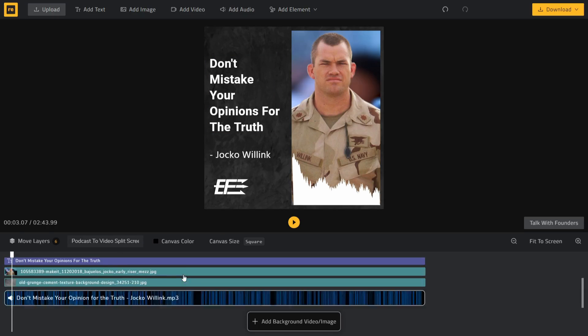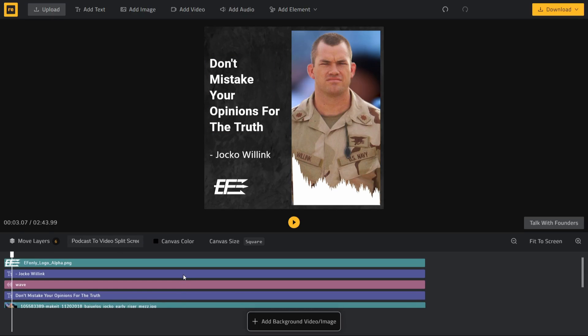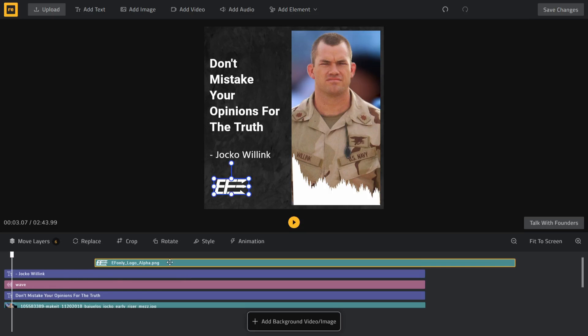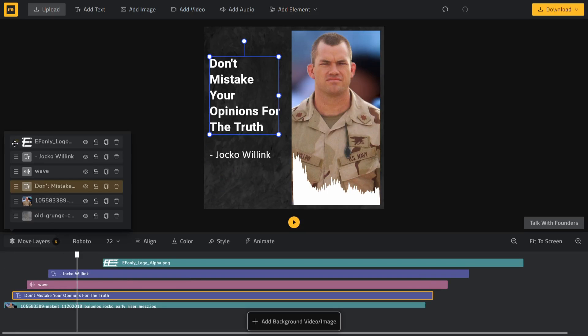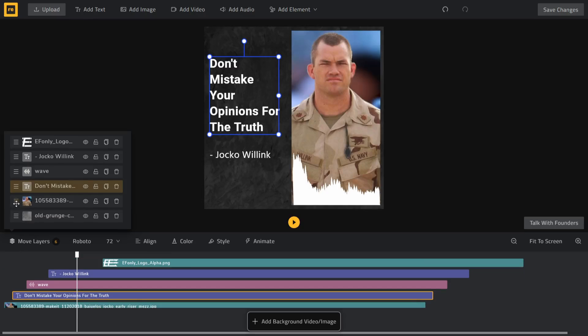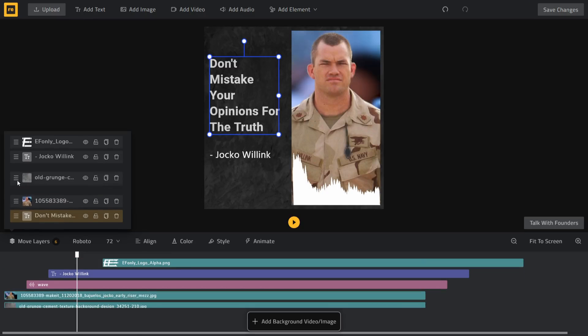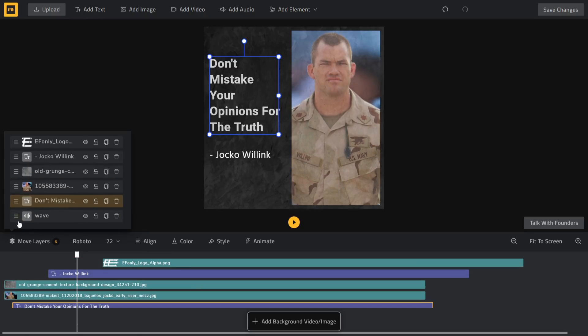On the timeline, you can move the layers based on when you want to show the elements in the video. And you can also move these layers forward or backward based on how you want to show them on the canvas.